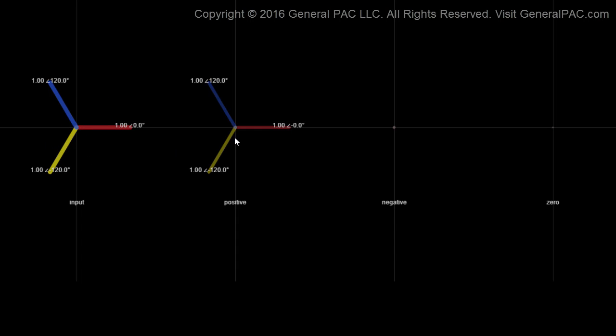We have an ABC phase sequence and a balanced system. When we have a balanced system, our positive sequence component is going to be identical to our system phasors. But our negative sequence component and our zero sequence components are both going to be zero. So for a balanced system, we should only have our positive sequence component and it should look exactly like our system phasors.